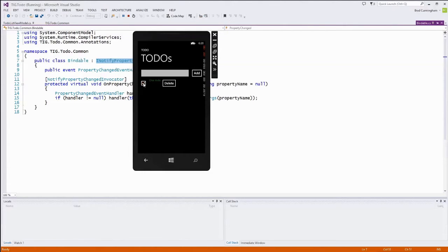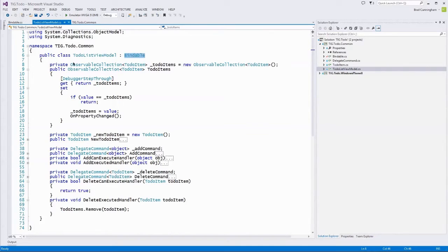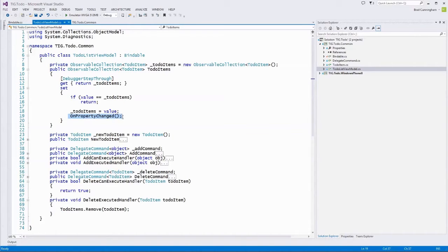We need a notification pipeline to get in and out of the UI and tell it when to update — we do that through INotifyPropertyChanged. Next, we have an observable collection of type ToDoItem as a public property on our view model. In the setter, we call OnPropertyChanged, which notifies the UI that the value of this property has changed and the UI should reload whatever is data bound to it.